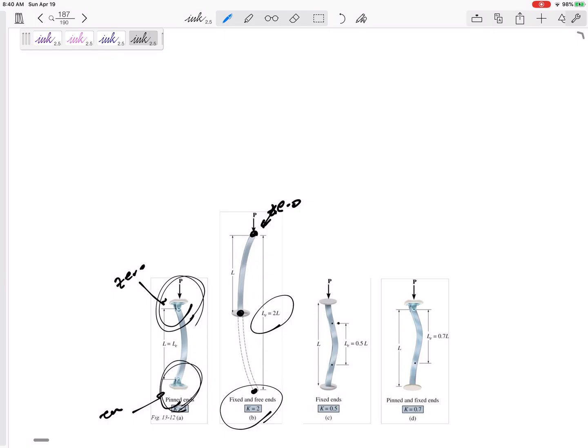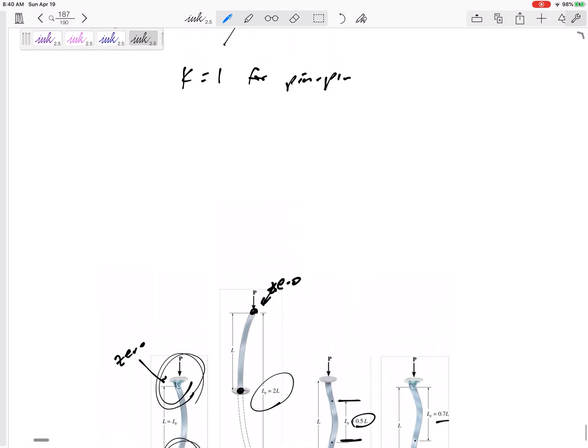So its effective length is two times its total length. The effective length, if it is fixed and fixed, is half, is 0.5L. And the effective length, if it is pinned and fixed, is 0.7L.